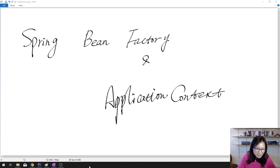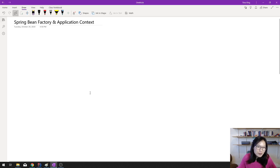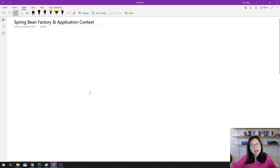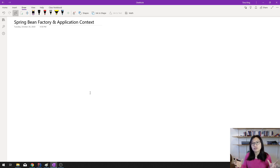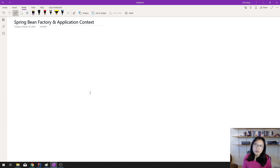In this video I'm going to talk about Spring BeanFactory and ApplicationContext. But before that, I want to talk a little bit about the Spring Core. Spring is a big framework — it has lots of modules, probably around 28 total.